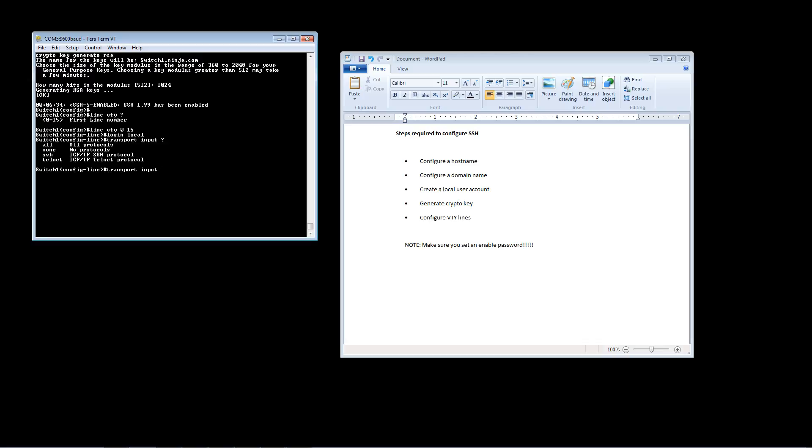SSH is just SSH and Telnet is just Telnet. We just want to use SSH, so we're going to type transport input SSH. And at this point we should be ready to test things out.